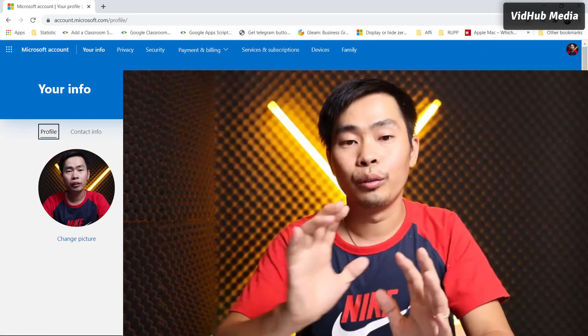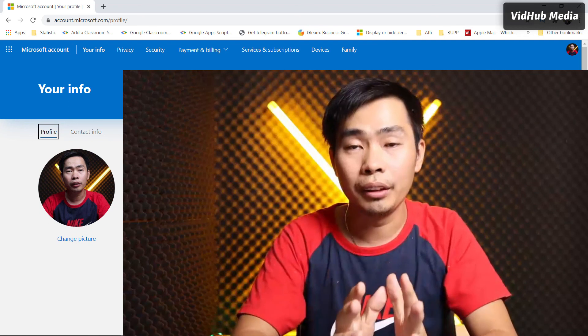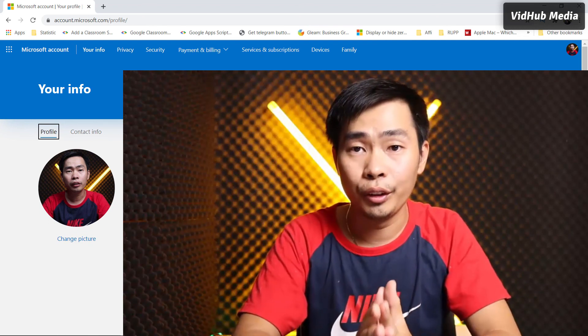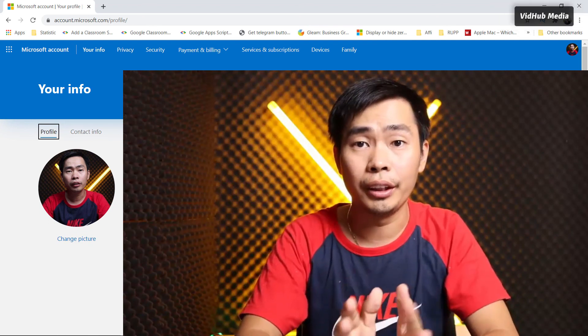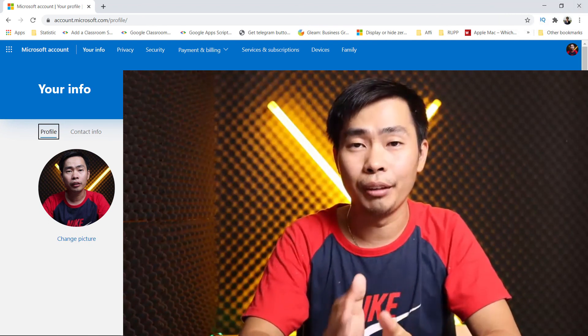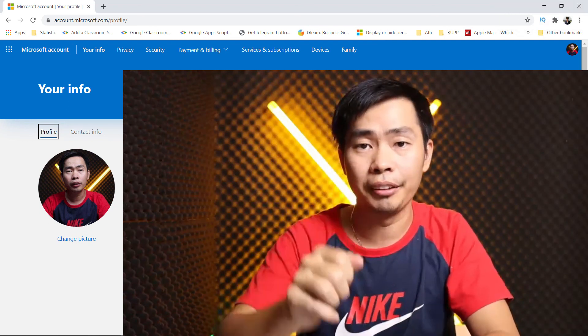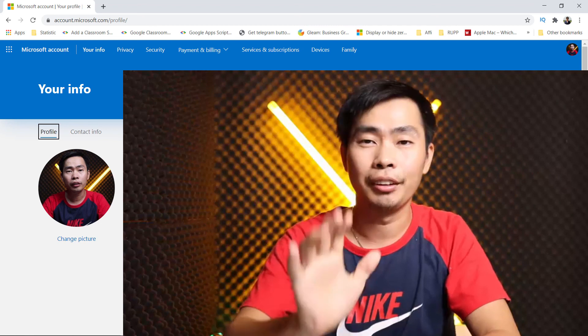Hope you learned something from this video. If you have any questions, let me know in the comments. Okay, bye bye.